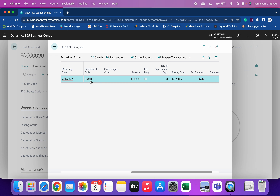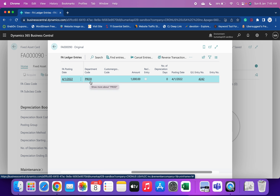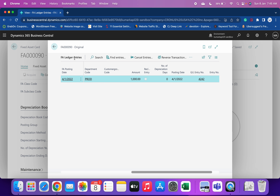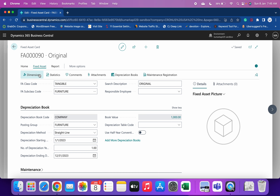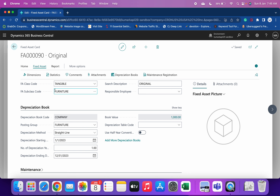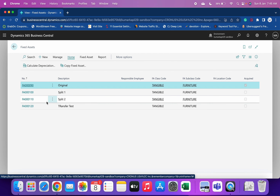The department code for this fixed asset is Production. Let's assume a case where this fixed asset is currently with the Production department and now I want to change it to the Administration department. We cannot make changes in the FA ledger entries. Although we can change the dimension from Production to Administration, that is not the right way because the acquisition book value still belongs to the Production department and will be highlighted in their ledgers only.